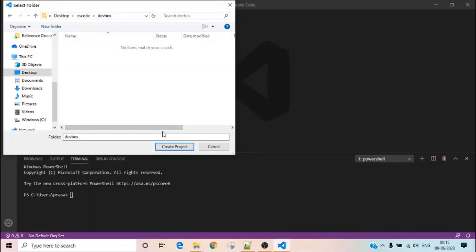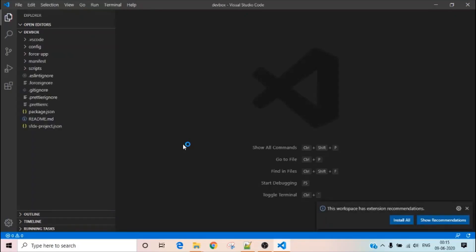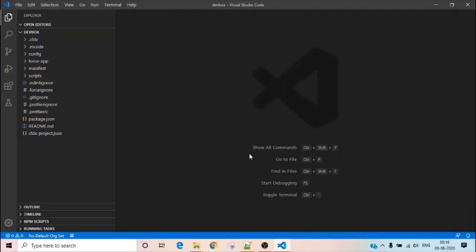Once you select that, the Salesforce SFDX CLI will create an empty project for you. This project is not connected to your org and doesn't contain any components or metadata from your org — it just created a simple empty project.